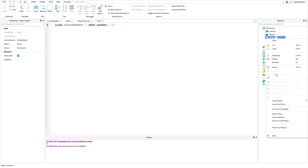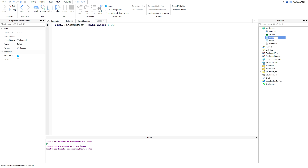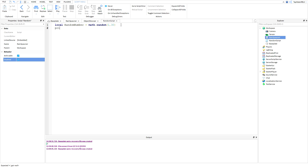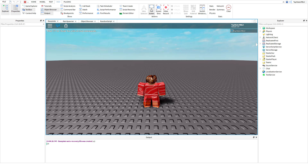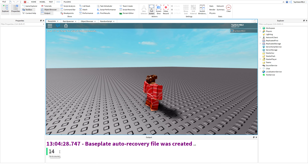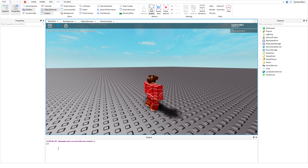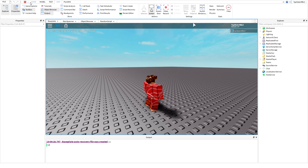So if I go over here — this is the random script and this is the rain spawner. This is why you name your scripts, guys, because I was confused which one it was. So let me disable the other one and show you. We're going to go ahead and print the random number. We got 14 in the console, and we got a random number between 1 and 30, so it worked.